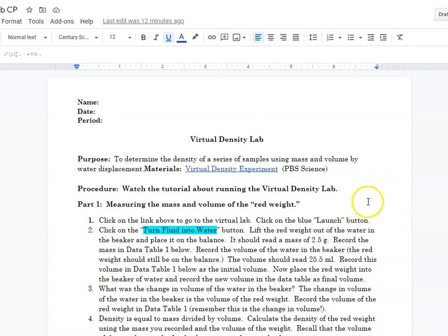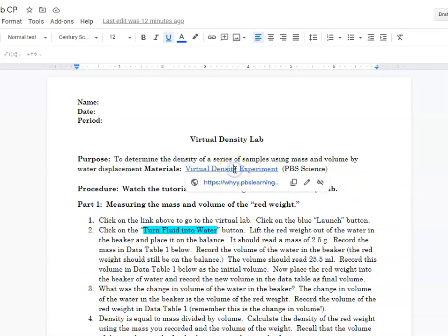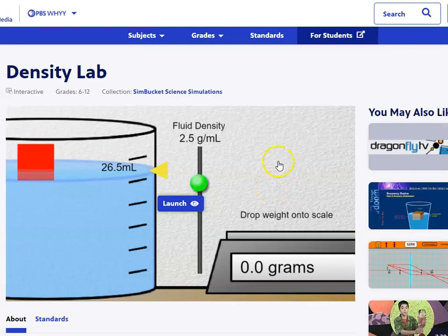Hello, this is Ms. Augustine and today I'm going to show you how to perform a virtual density lab using a simulator. I'm going to begin by clicking on the link — this is the simulator page — and it's the density lab, so you have to click Launch.